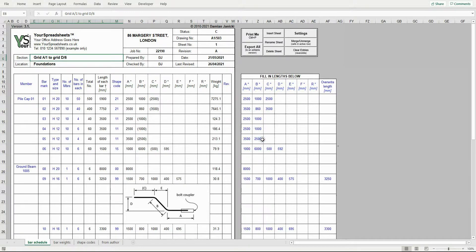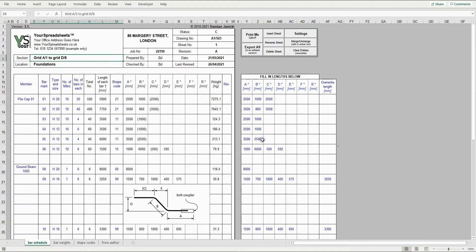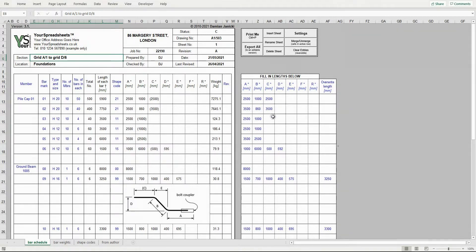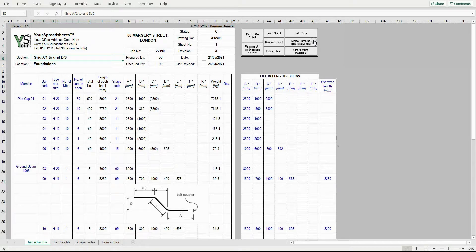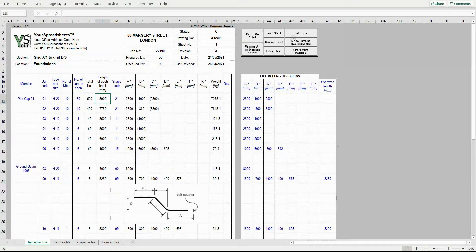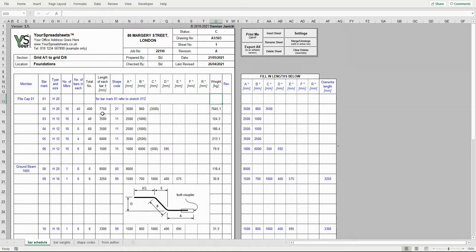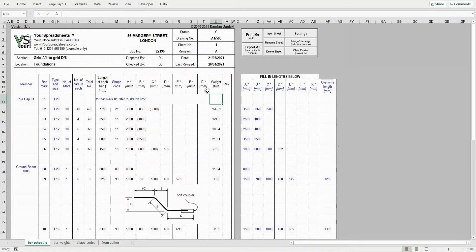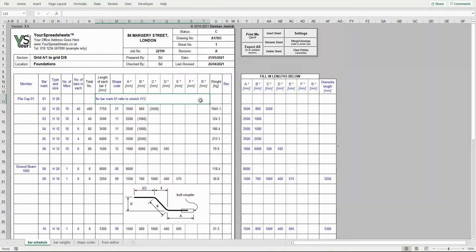Sometimes you need to merge cells to add a note. For example, for bar mark 1, refer to sketch X, Y, and Z. You can do it by using this merge unmerge button. First click a cell within the schedule and then click the merge button. Merge cells are always from this column to this column. And to unmerge, click the button again.